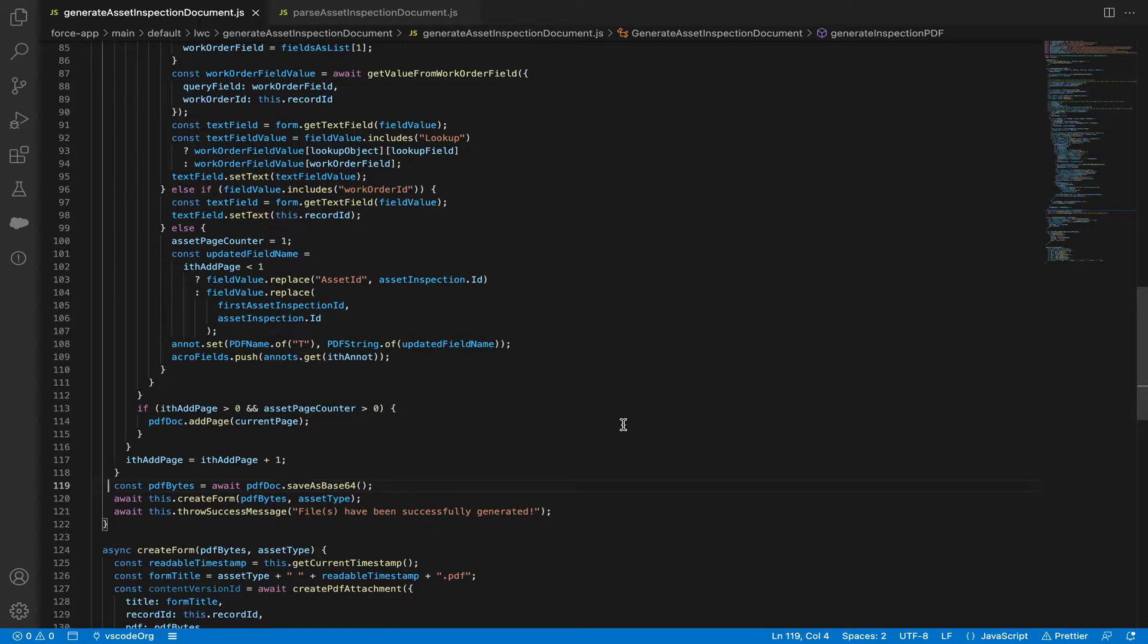Below that, it sets the PDF name of T to our updated field name and adds it to the acro field object. And right here at PDF Bytes, this is where the actual generation of the PDF happens.